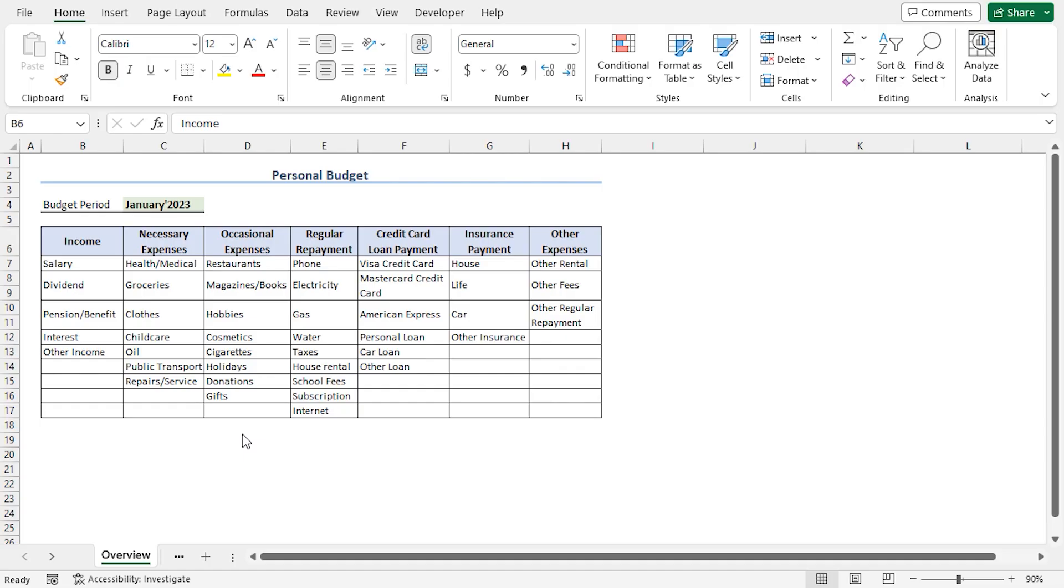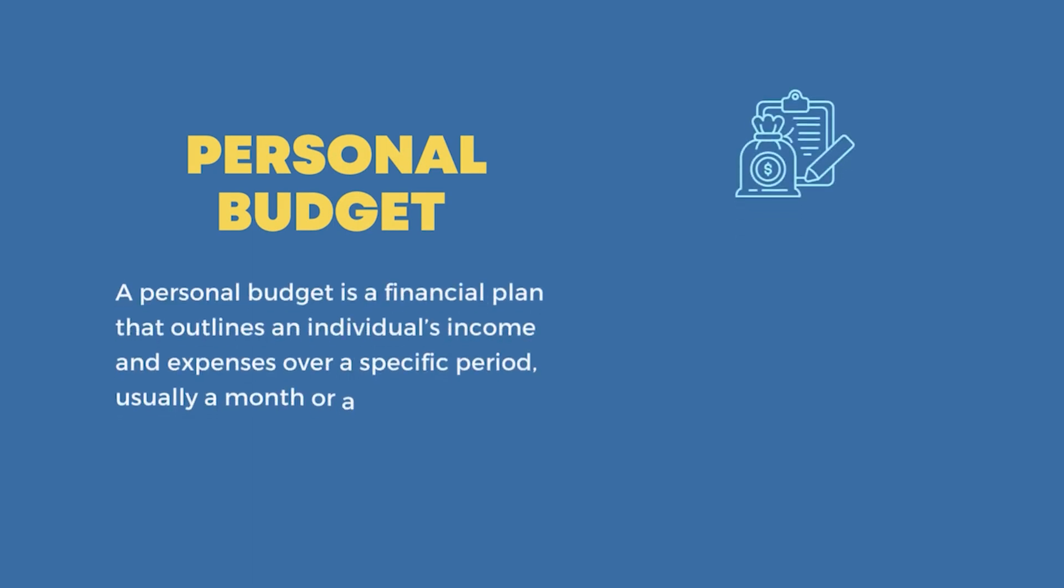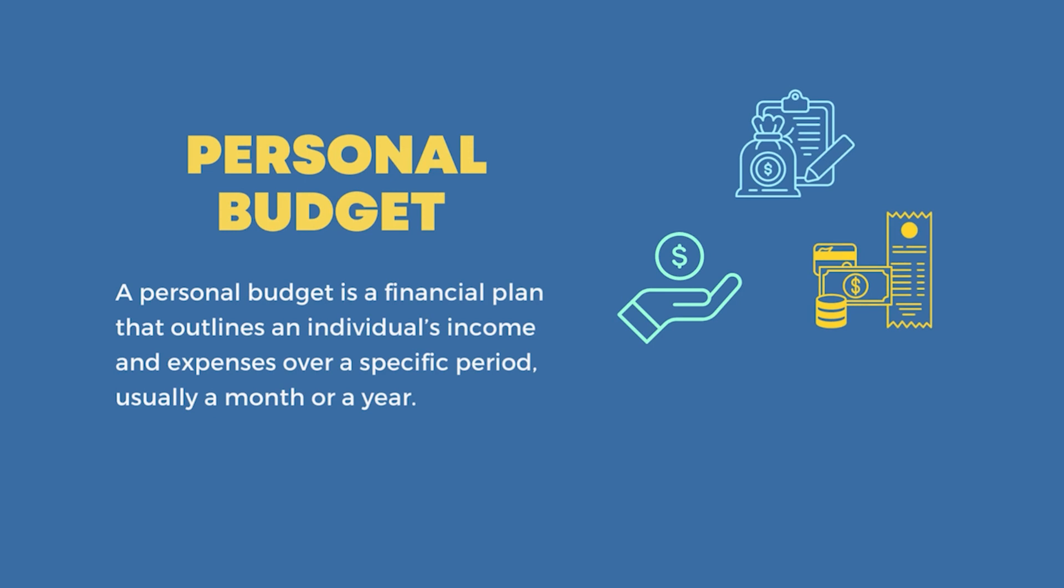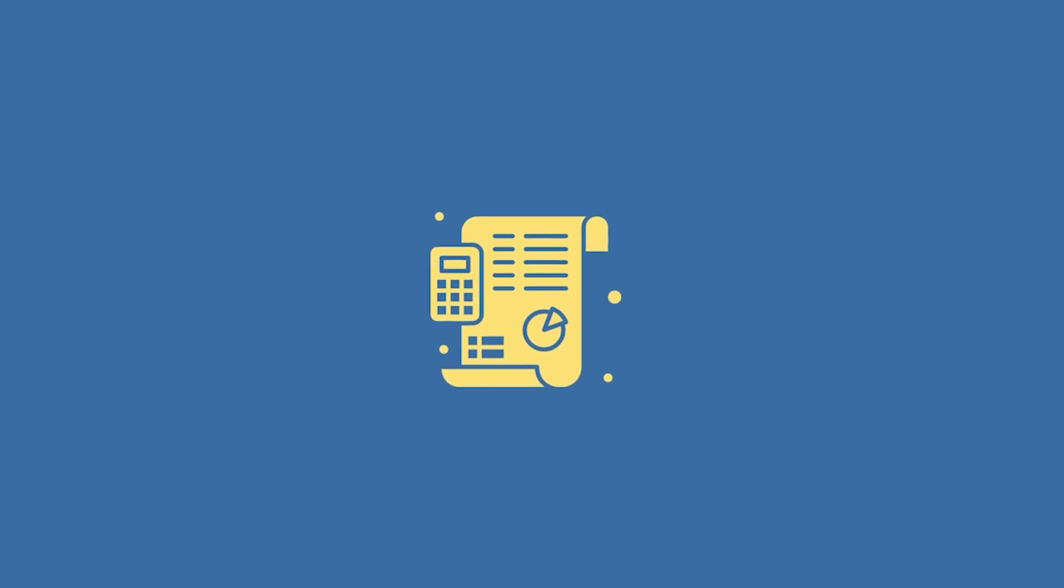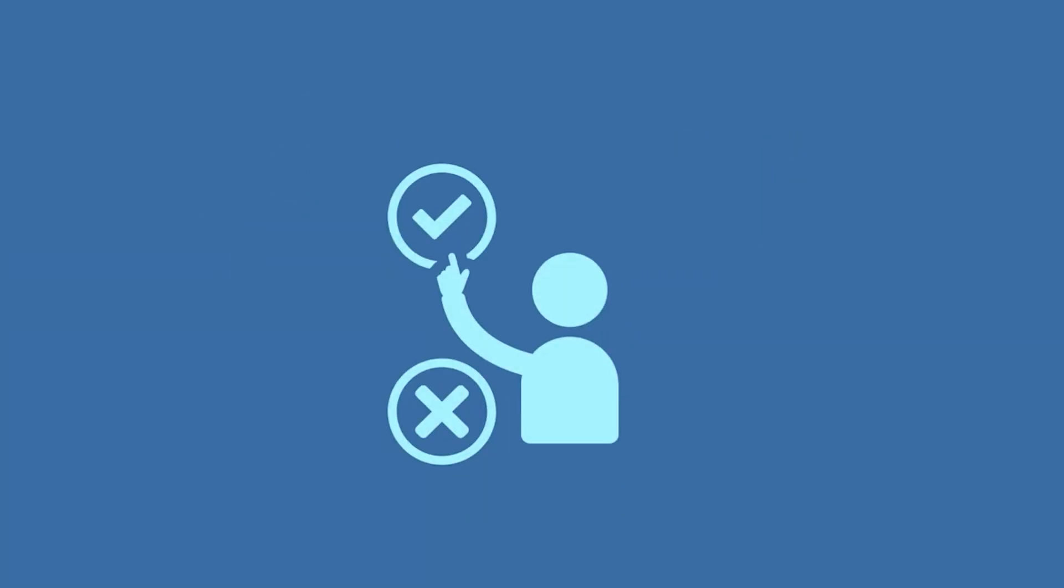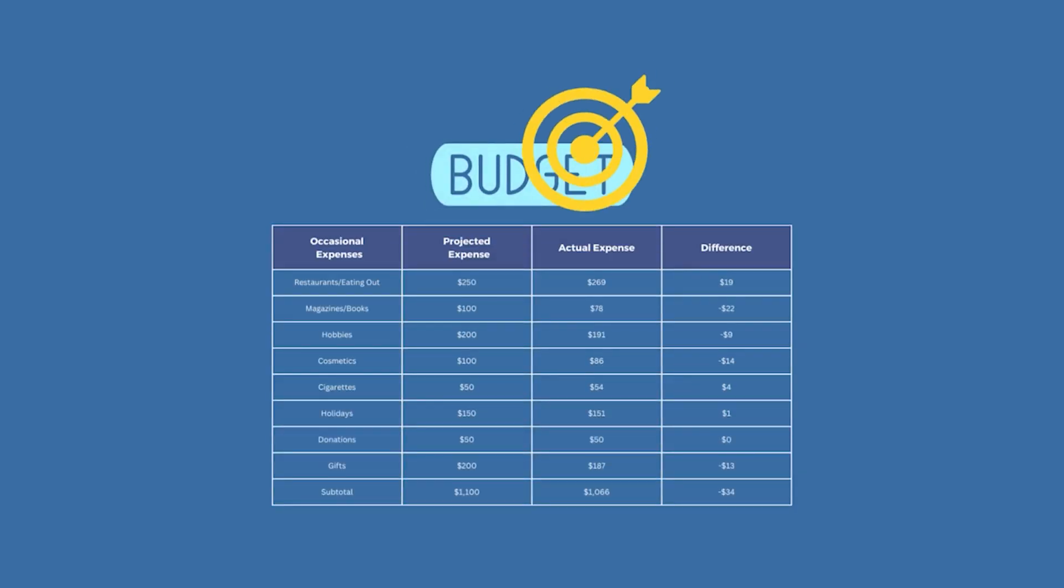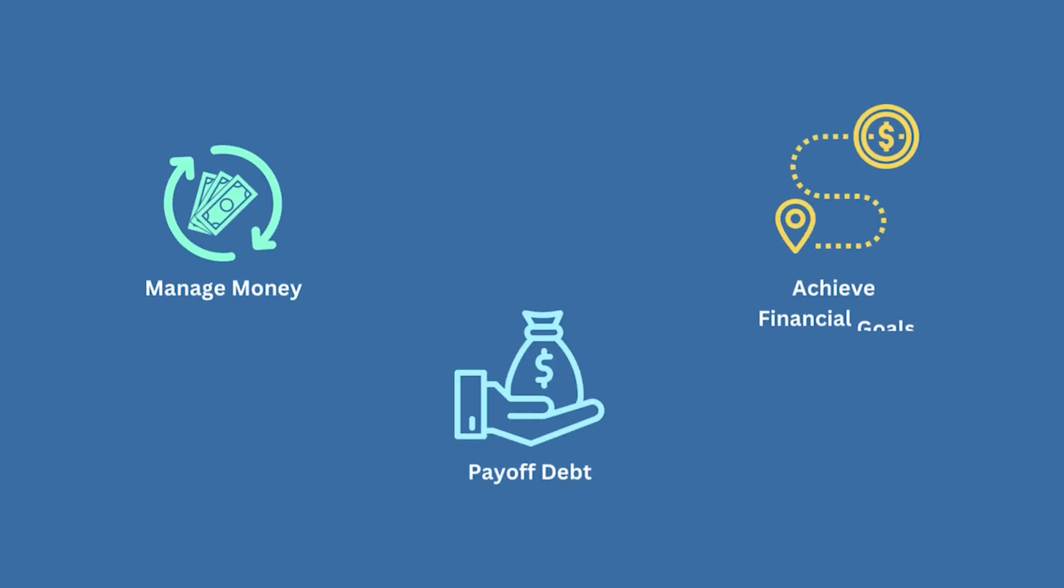For this tutorial I'll be using Microsoft Excel 365. A personal budget is a financial plan that outlines an individual's income and expenses over a specific period, usually a month or a year. It provides a clear overview of earnings and expenditures, which helps in making informed financial decisions. Creating and sticking to a personal budget is an effective way to manage money, pay off debt and achieve financial goals.